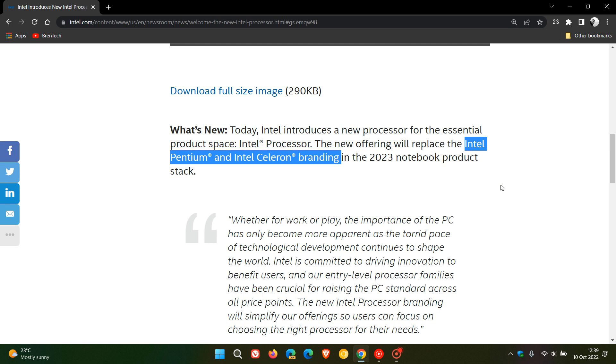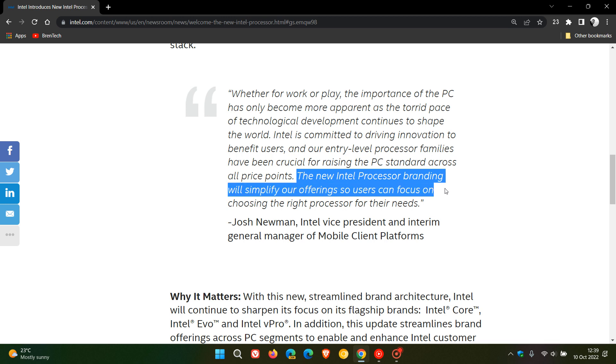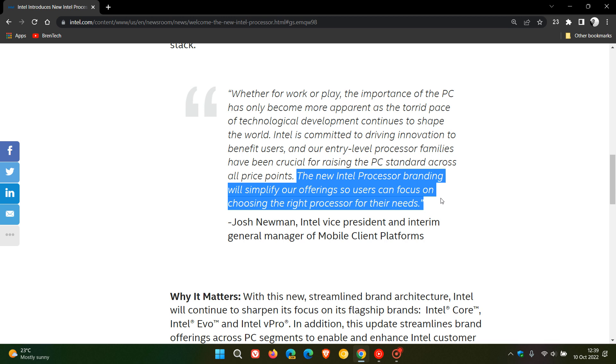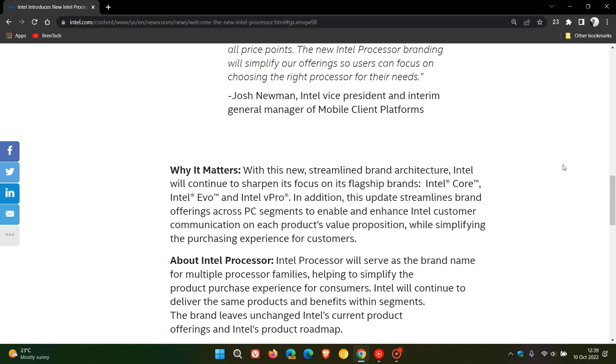Now they give their reason for this name change. The new Intel Processor branding will simplify their offerings so users can focus on choosing the right processor for their needs. That's the reason for this name change and why it matters.